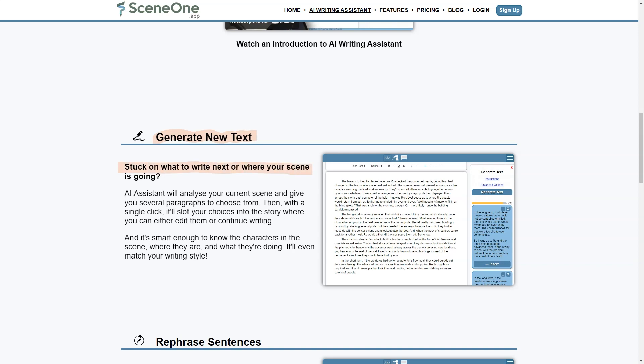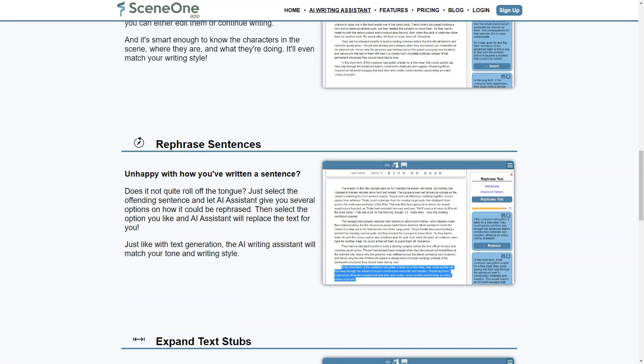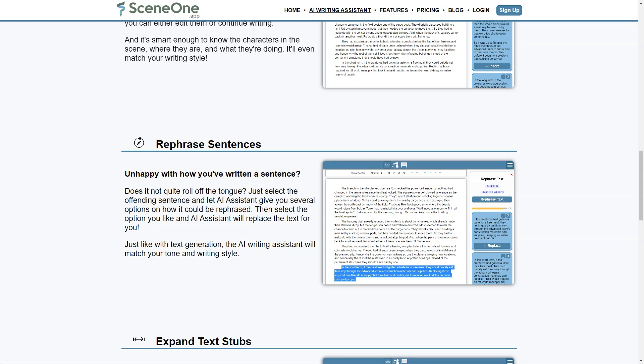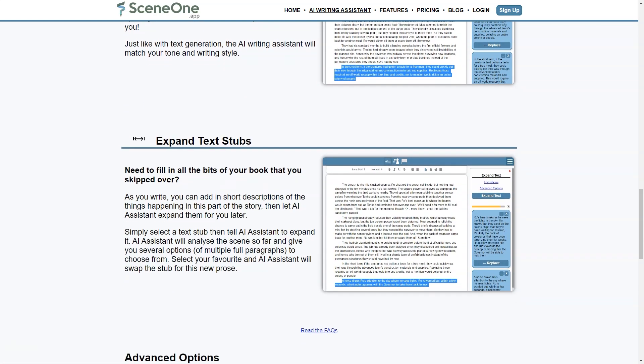One of the most notable features of the Scene One app is the AI writing assistant, which uses natural language processing algorithms to analyze and improve the writer's text. This feature can help identify common writing mistakes, such as grammar errors, awkward phrasing, and overused words. It also provides suggestions to enhance the language and style of the text.